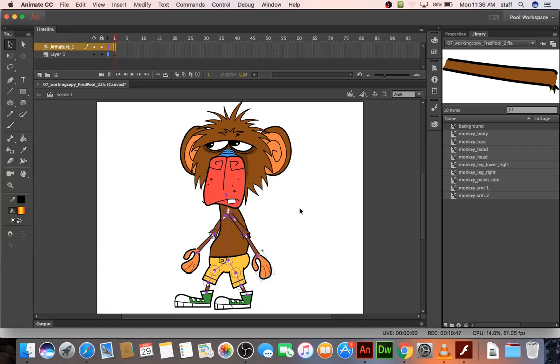And they talk about the stacking order, which is what I was doing with arranging send to back and send front and all that. Let's see what else. We talk about creating a walk cycle and pinning individual bones.